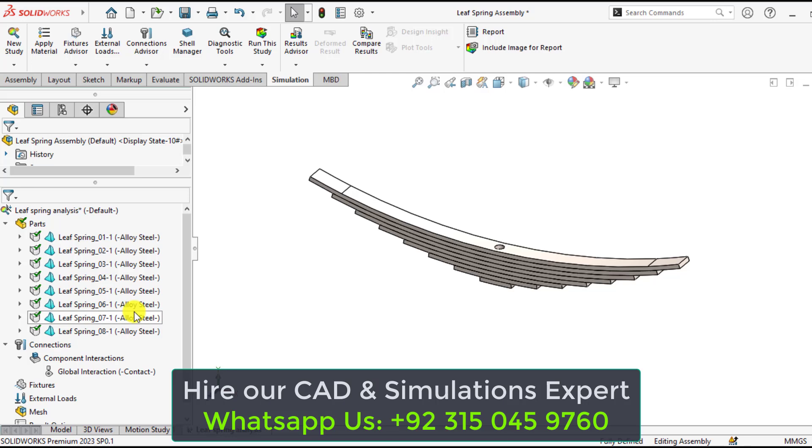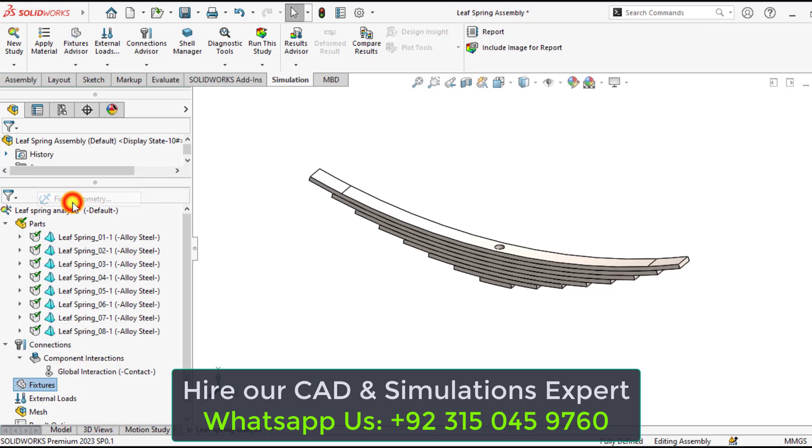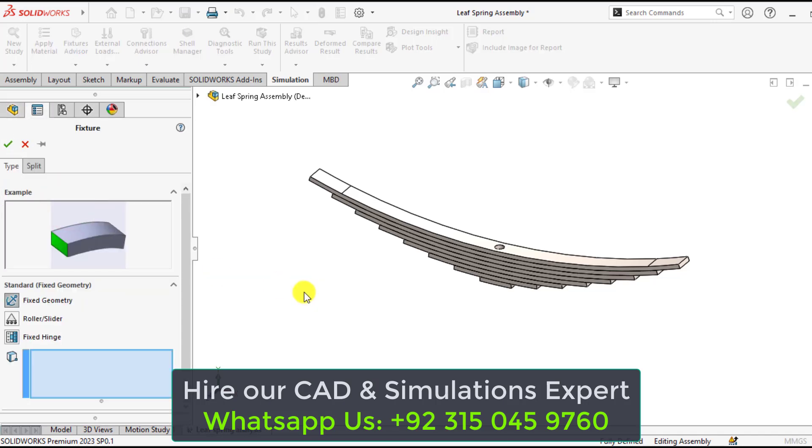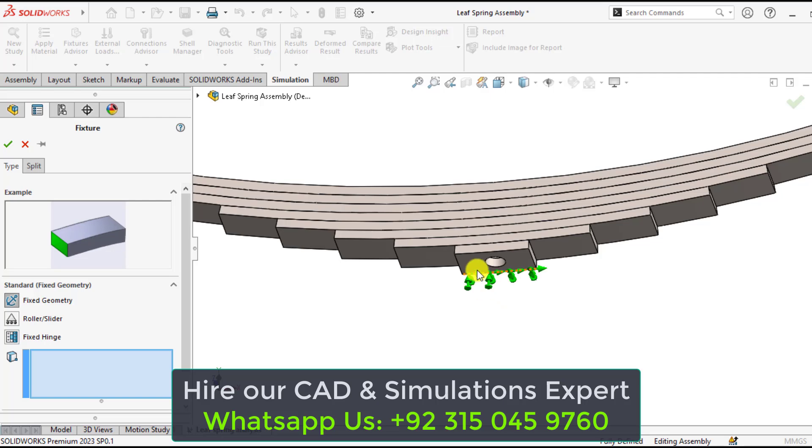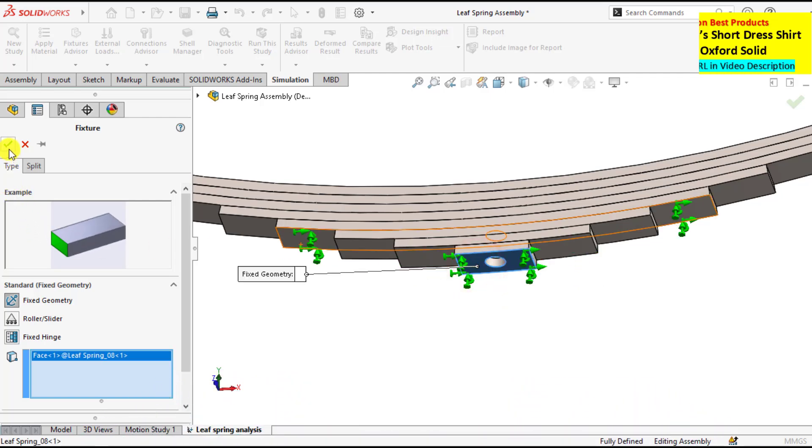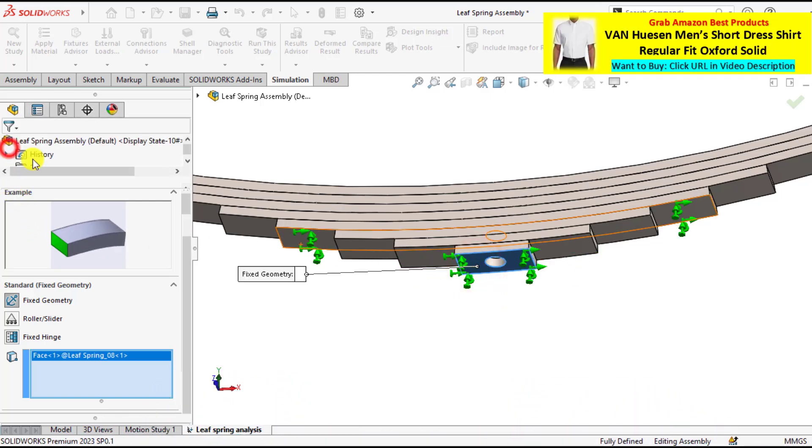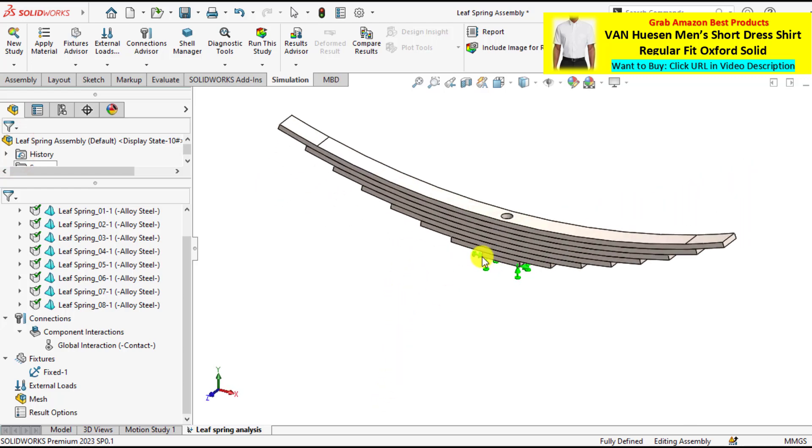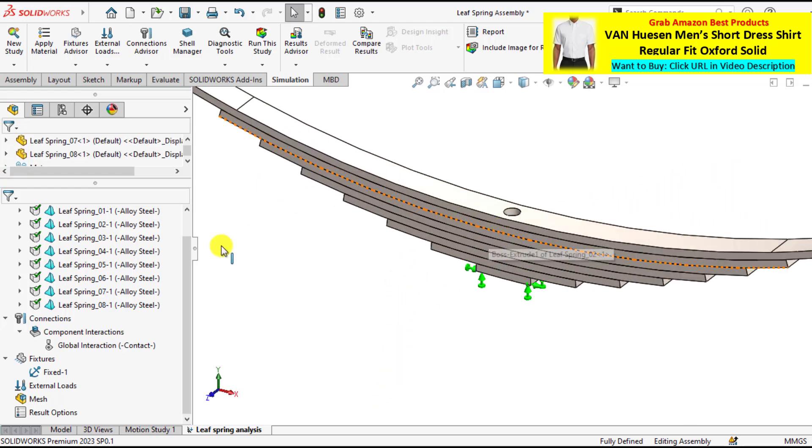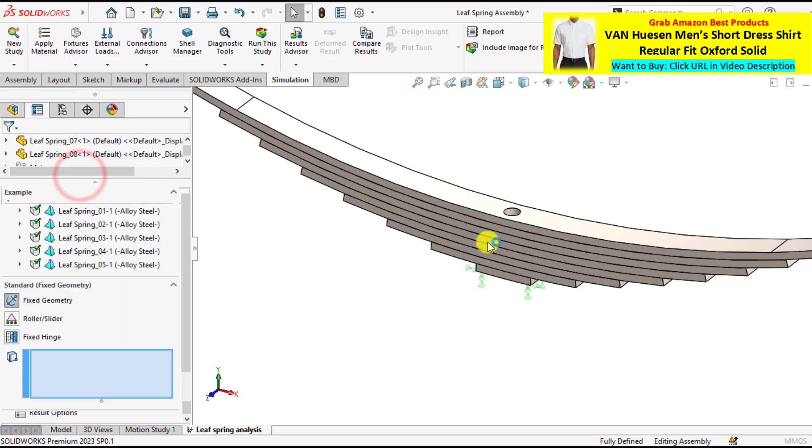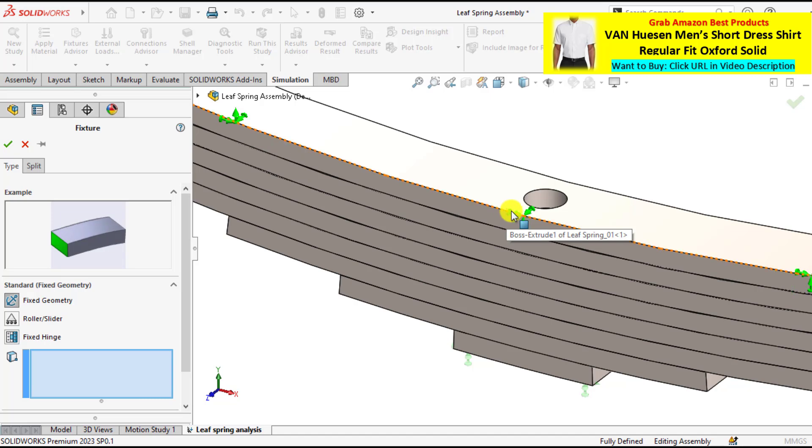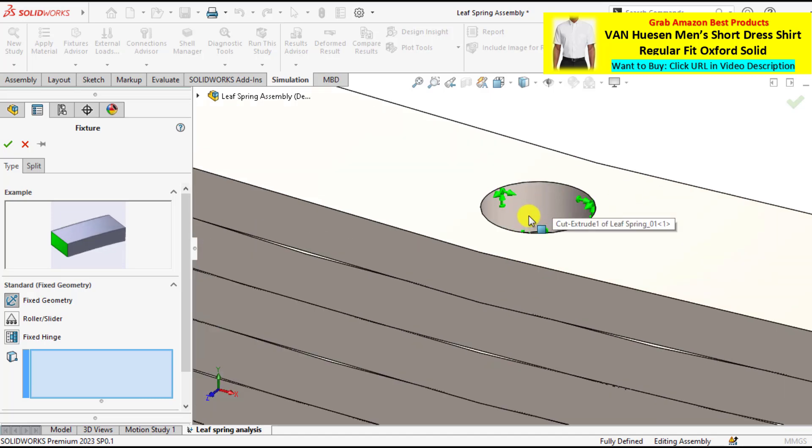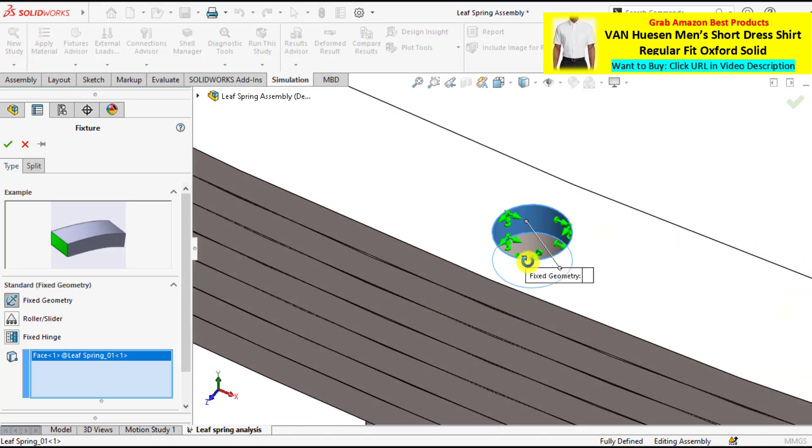And now it's time to create or apply the fixtures. First of all, you will apply the fixed geometry condition on its bottom. And after that, again apply the fixed geometry fixture on all the circular faces of the holes.